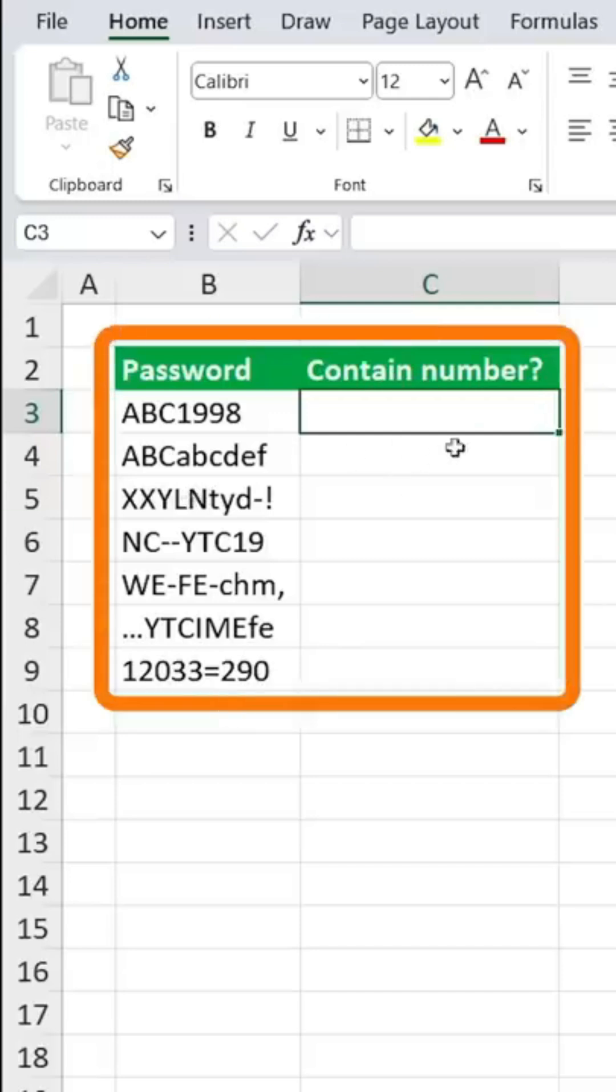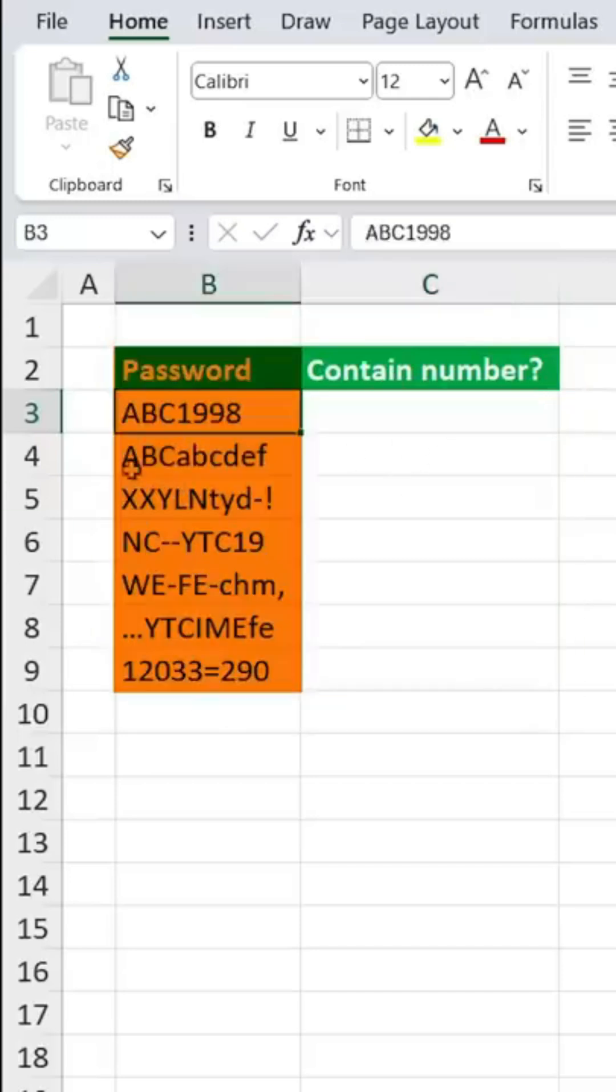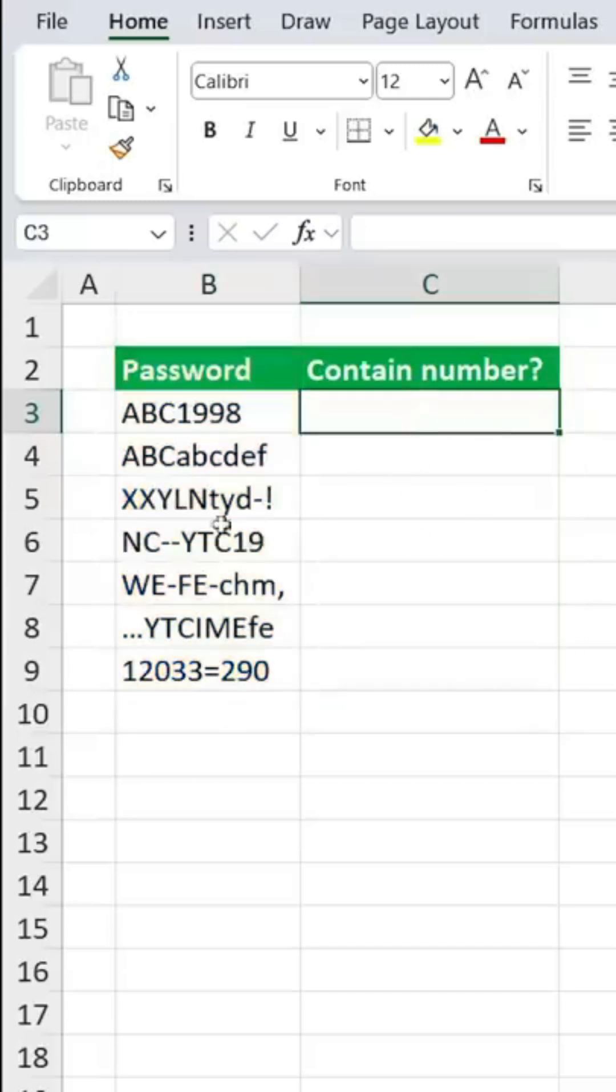Here we have the password in this data, and we want to verify whether the password contains a number element.